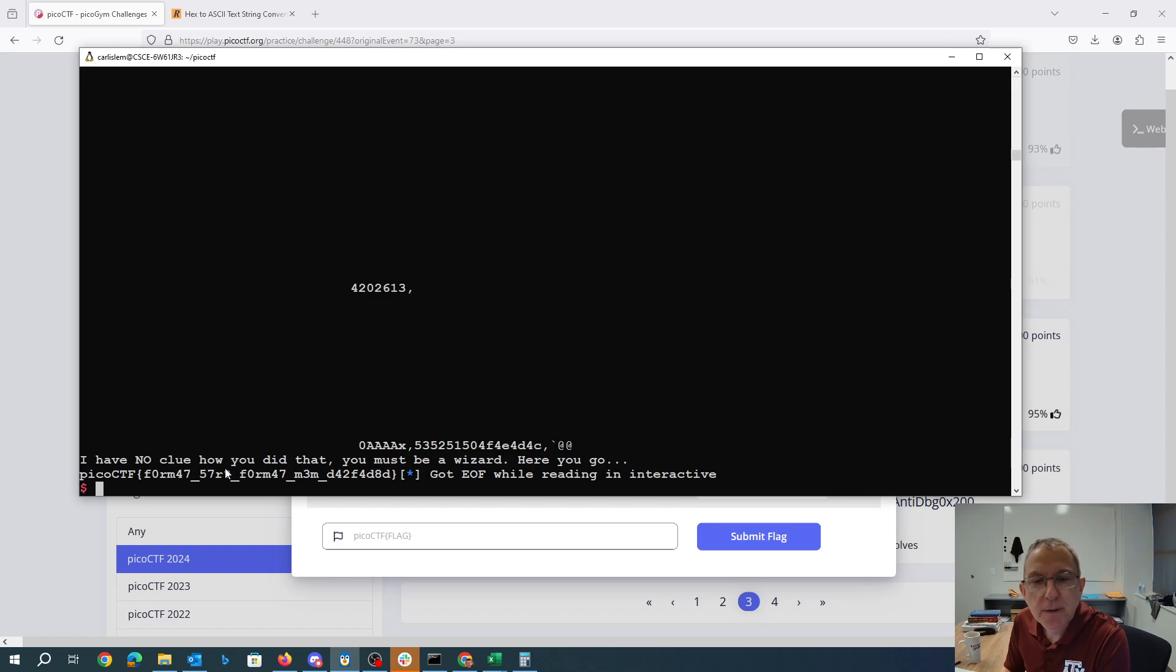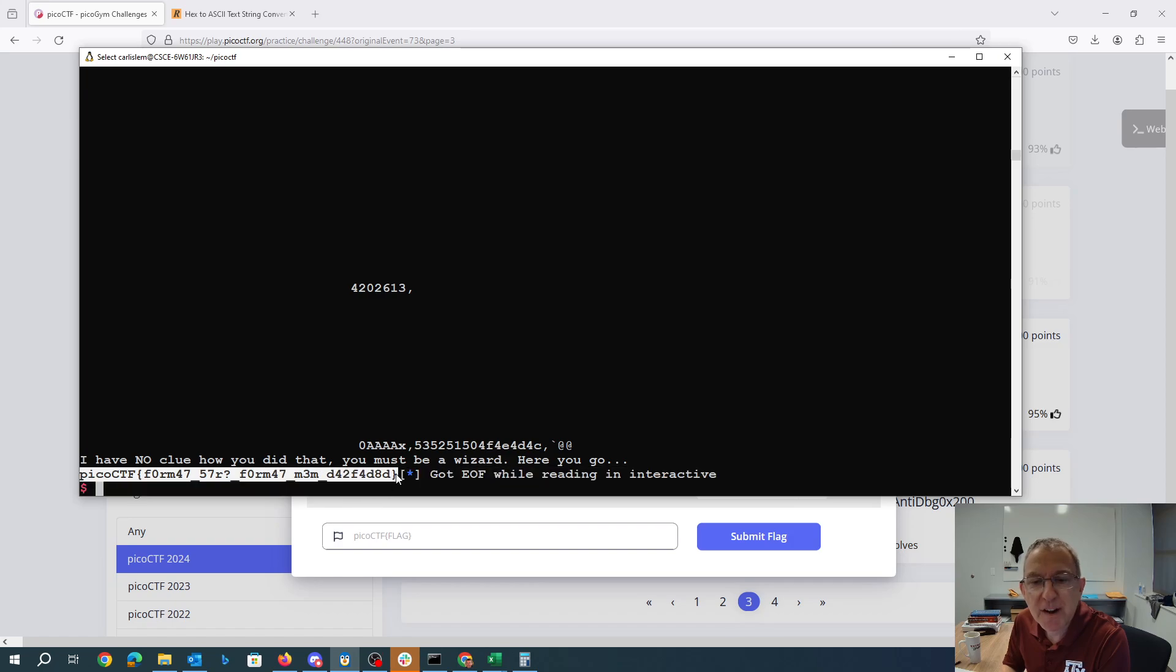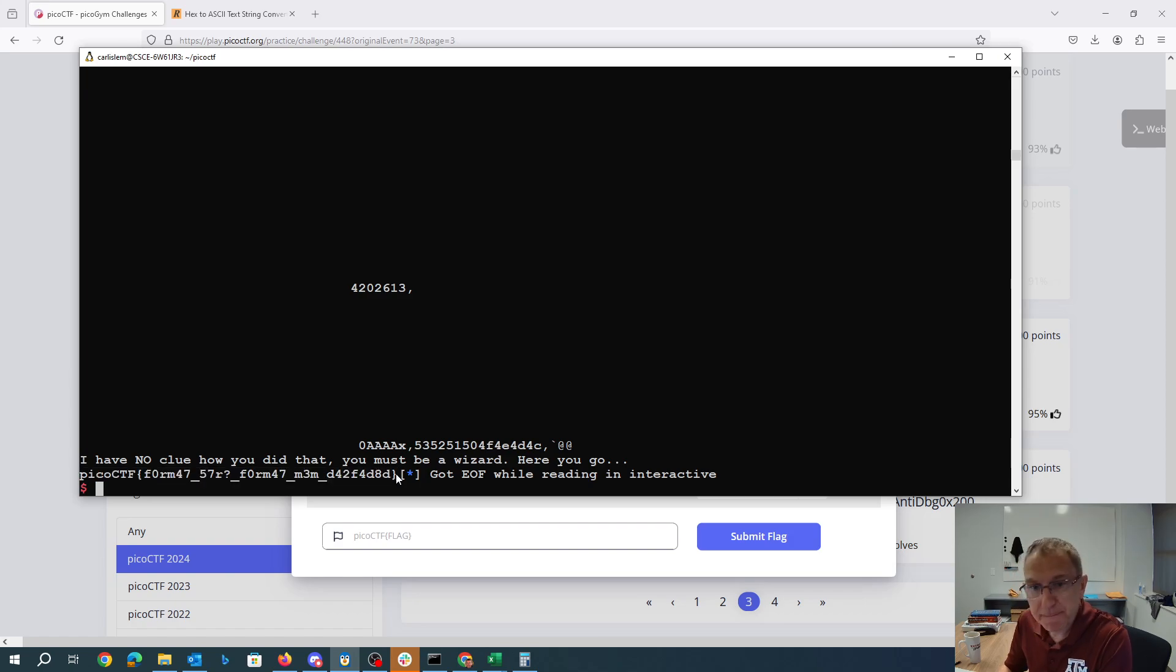And there you go. I have no clue how you did that. You must be a wizard. So we use the format string to modify that global variable half of it at a time, 16 bytes at a time, with that percent HN.